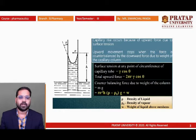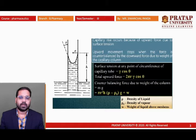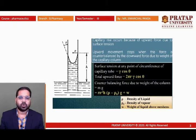If the angle of contact is theta, then the resolution of the vector for gamma gives gamma cos theta. At any point the upward force is gamma cos theta. If the radius is r, the circumference will be 2πr. So for the total circumference the total upward force is 2πr × gamma cos theta.